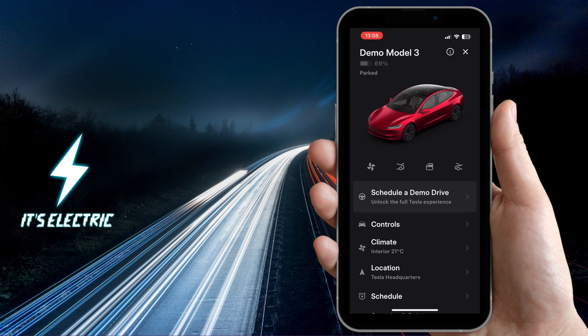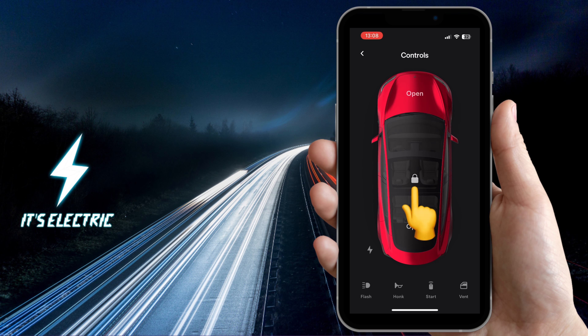First, select Controls in the Tesla app. Here, you can simply tap the lock icon on the Tesla image to unlock, and tap again to lock it. The image will update to show if the Tesla is open or not.